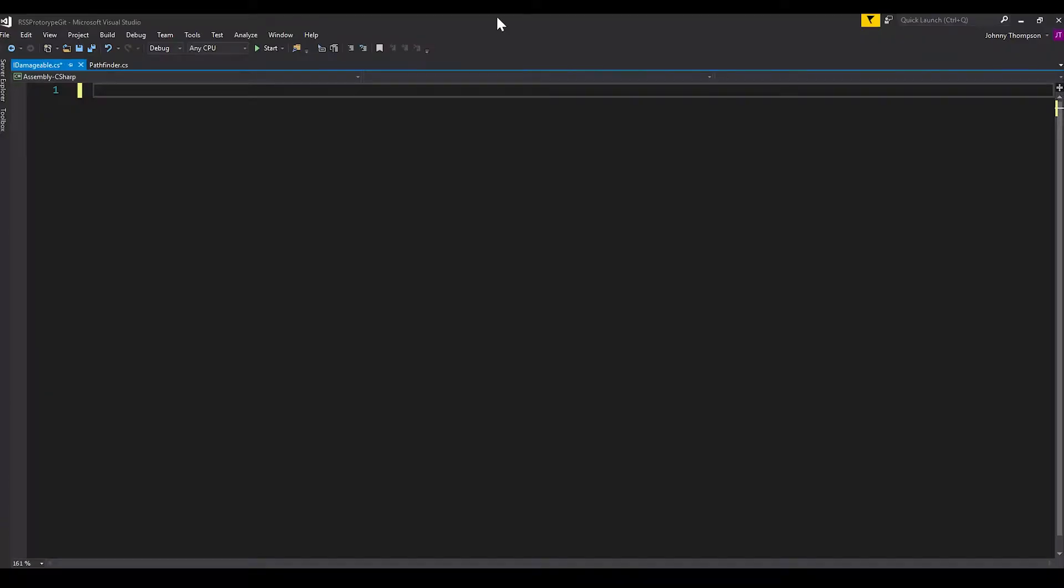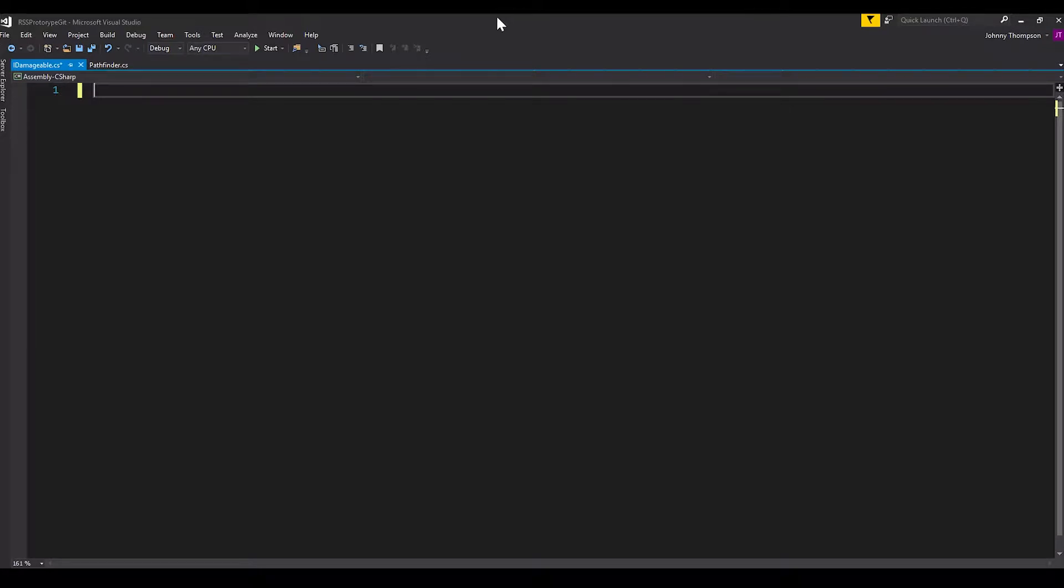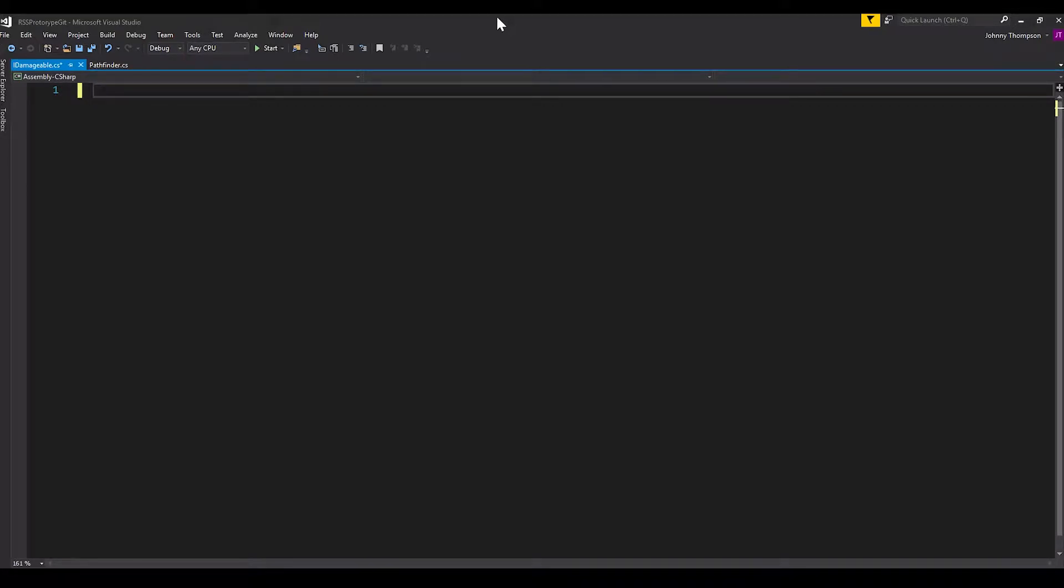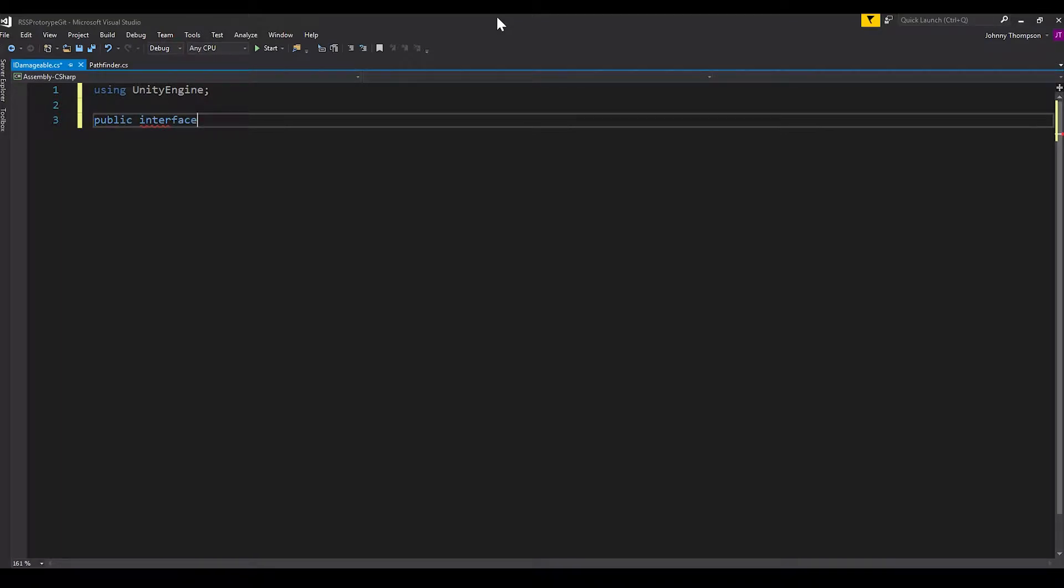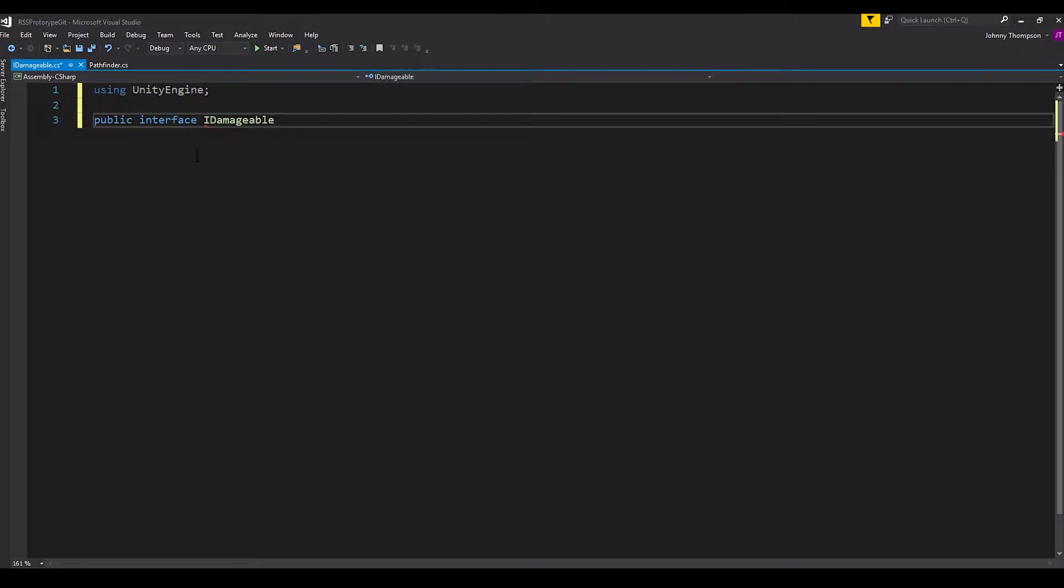Okay, so here we are. We have a blank C-sharp file open, and this is where we're actually going to define what our interface is. So the first thing that we're going to need to do is just inherit from one of the Unity Engine libraries. So all we do is using Unity Engine, just like that. And for the interface itself, we're going to want to make it a public interface. And the reason we do this is so all scripts throughout our project can access it.